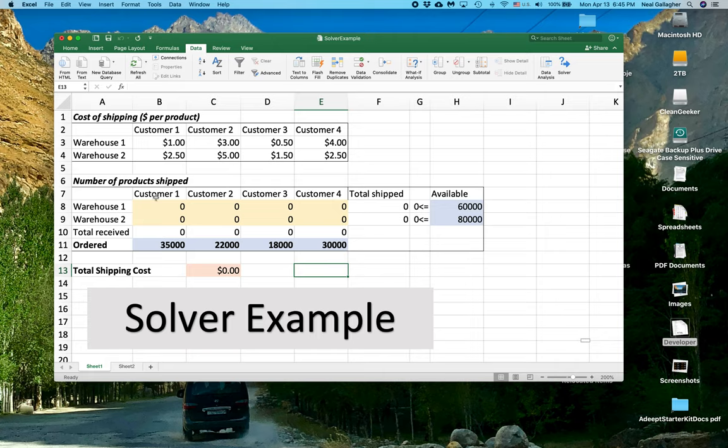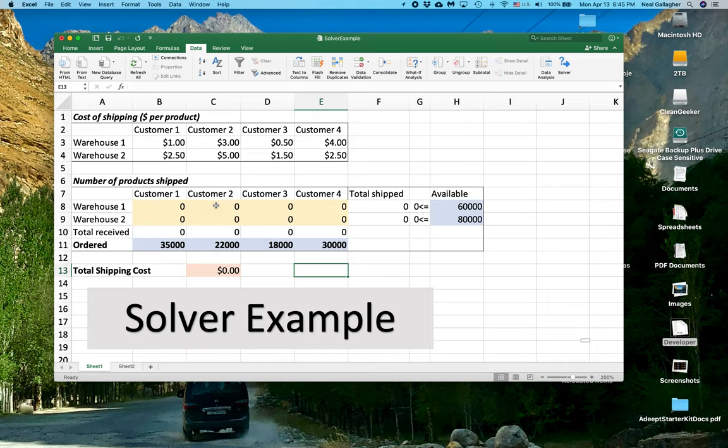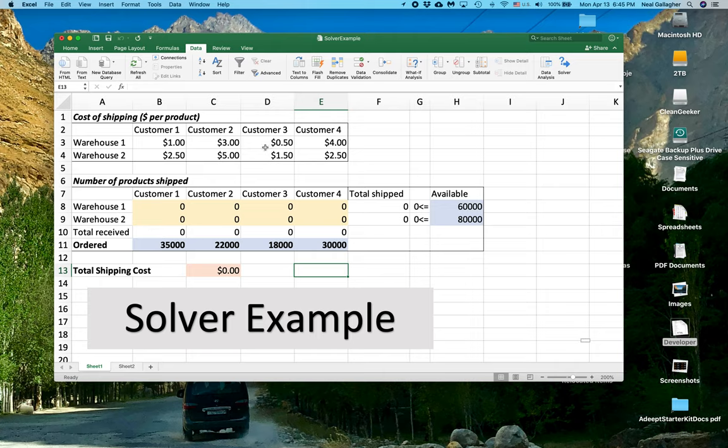plus the number of items for Warehouse 2 times the shipping cost for Warehouse 2, and then we add to that the number of items for Customer 2 out of Warehouse 1 times the cost, Warehouse 2 times the cost, add to that number of items for Customer 3 out of Warehouse 1 times the cost, and so on.